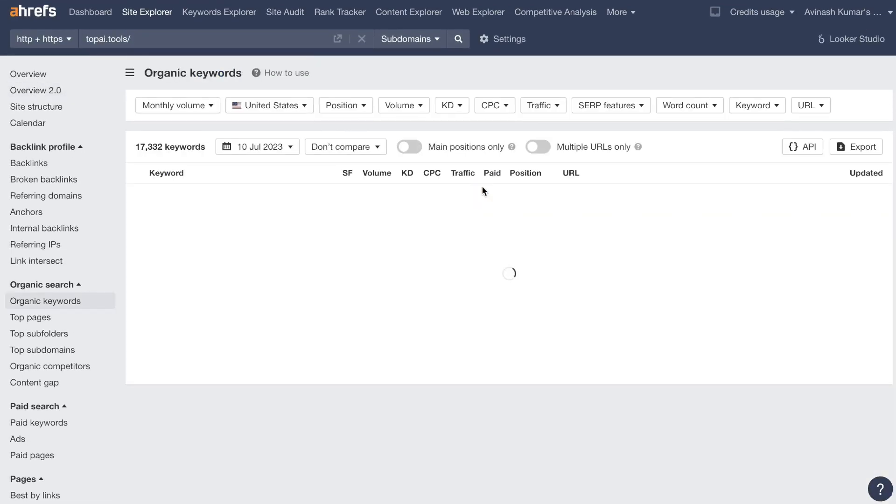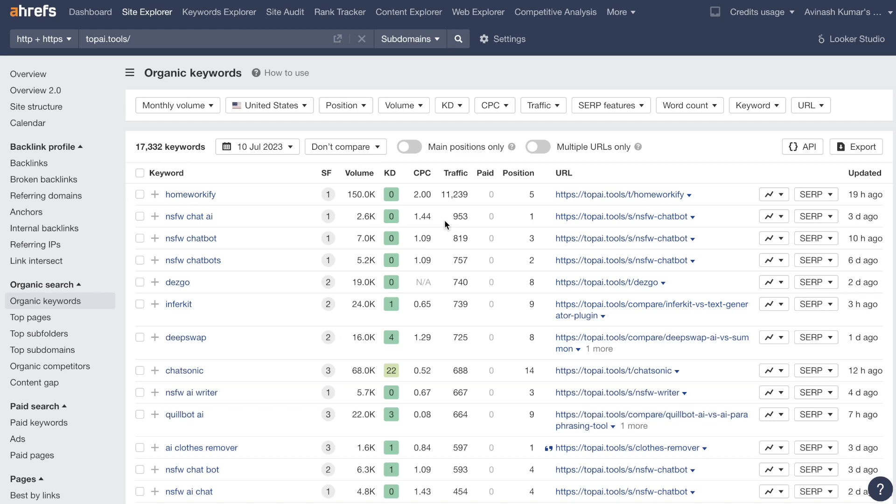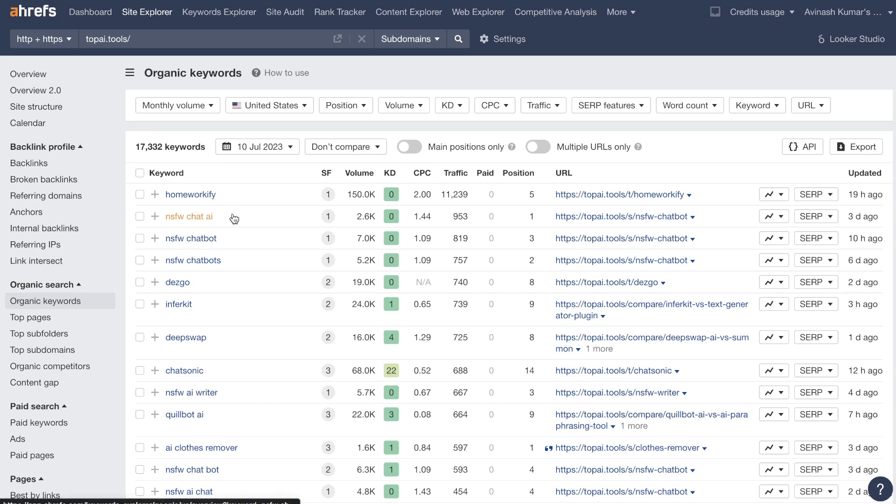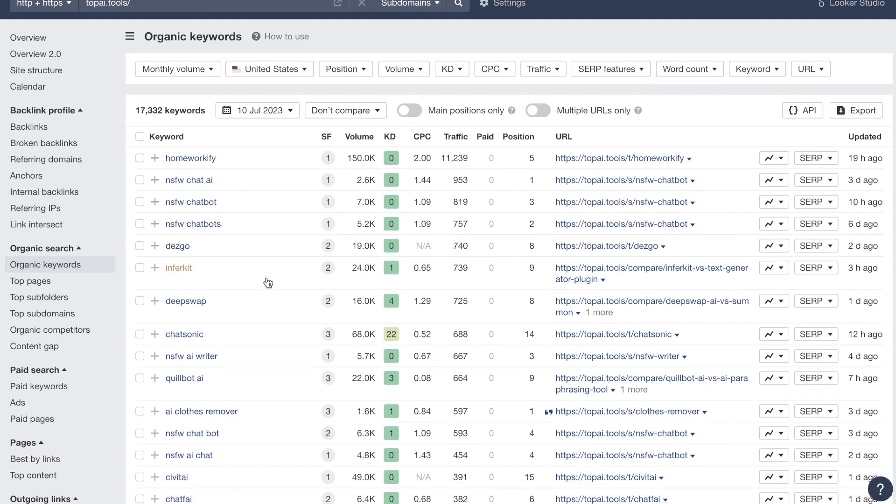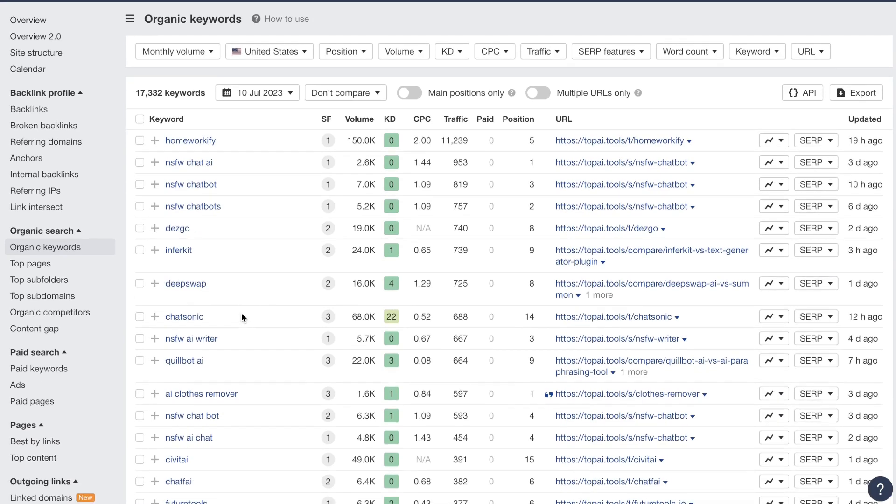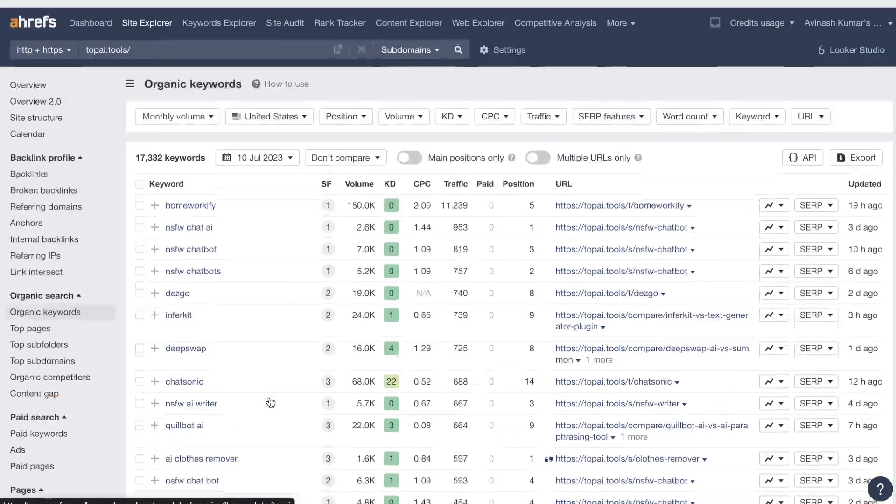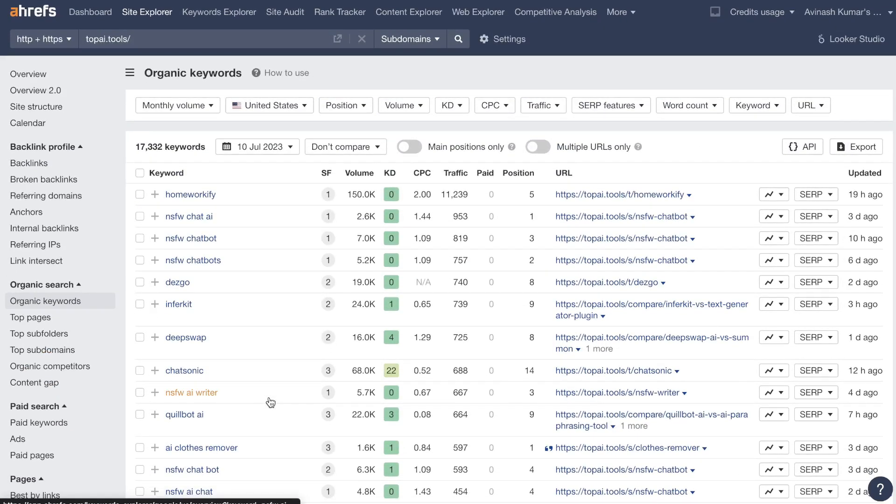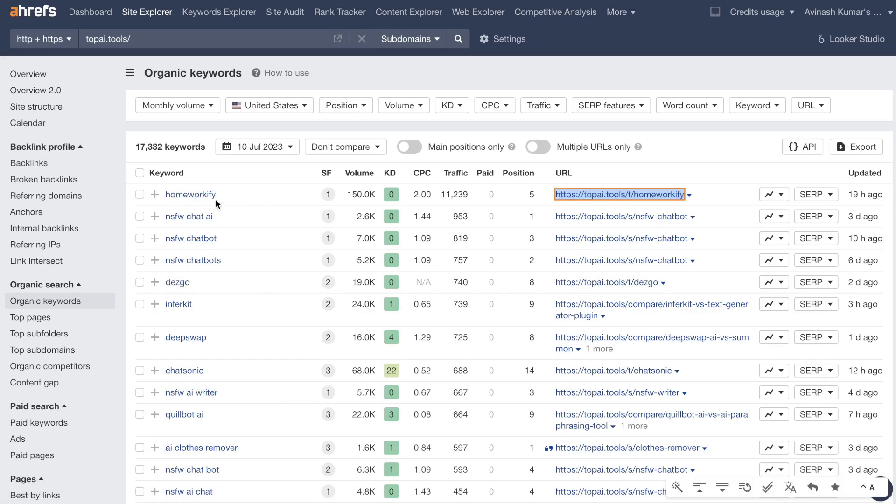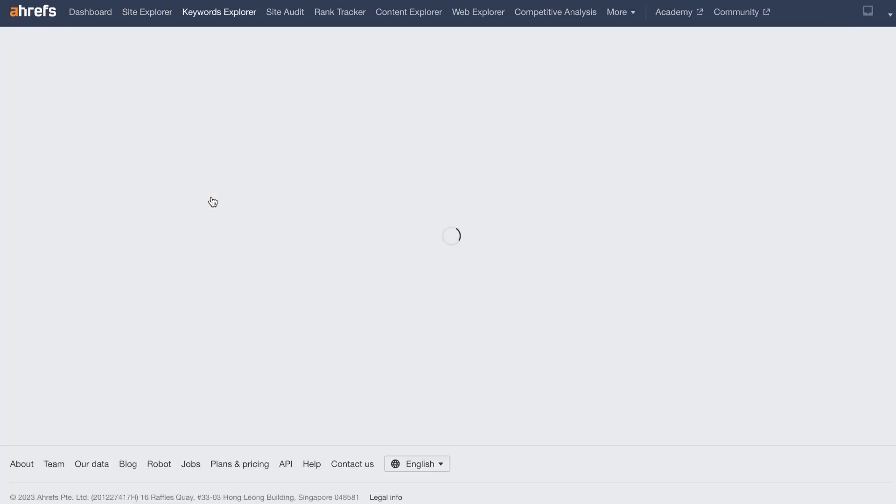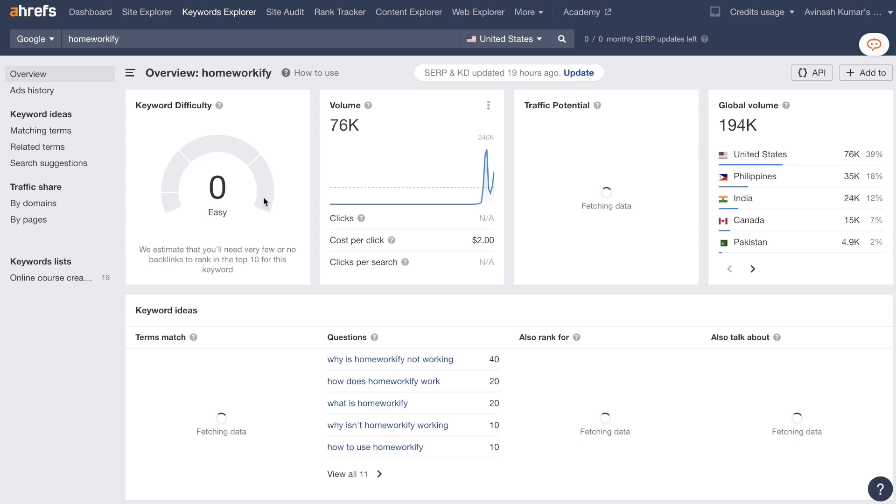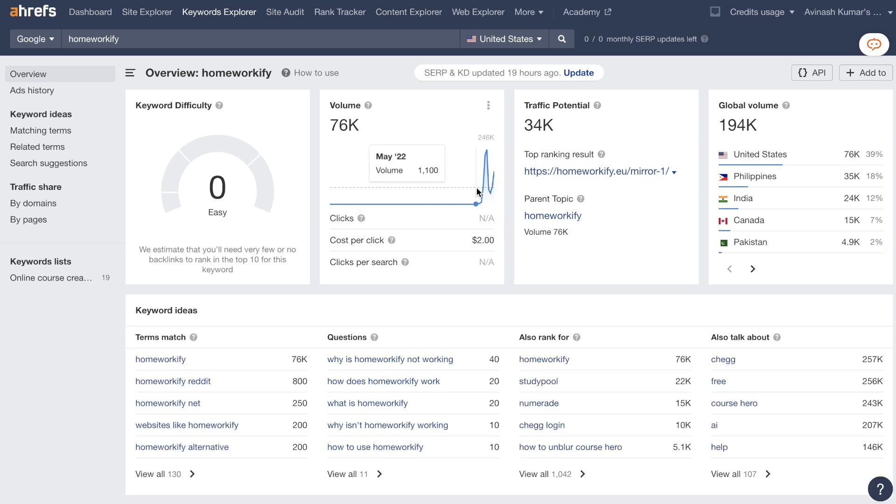So we're going to click on the keywords so we can get a better insight as to what they're ranking for. Without doing any filtering we can see their top keywords. So the top keywords are Homeworkify which I guess is a tool, DeepSwap, Chatsonic and some other keywords that are a little bit questionable there. So the main keyword in which they're ranking for is Homeworkify. Let's go ahead and click on this and get some more information on it.